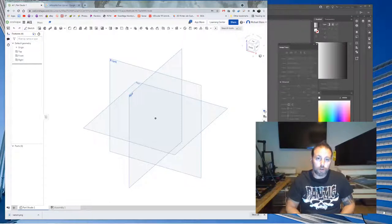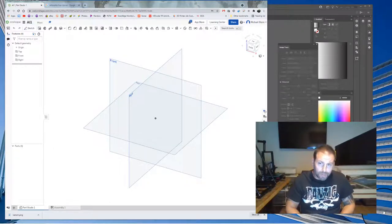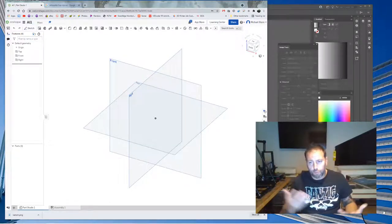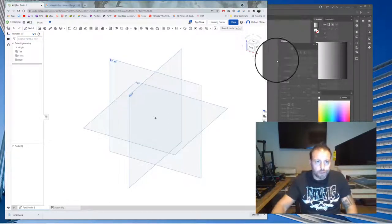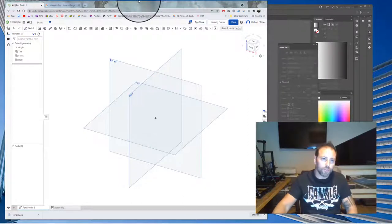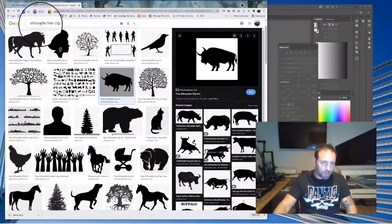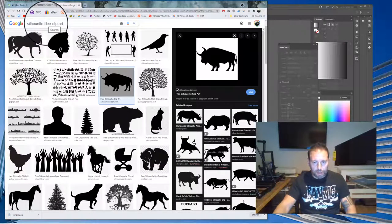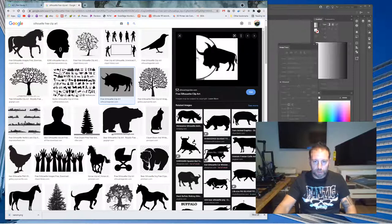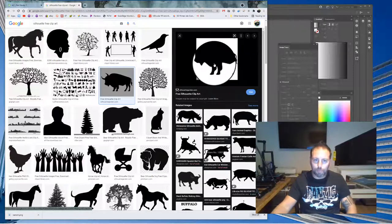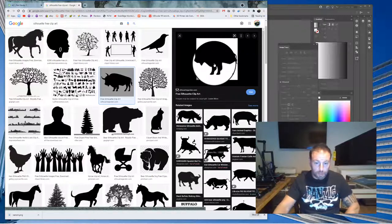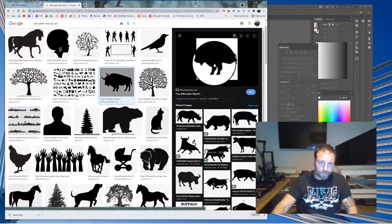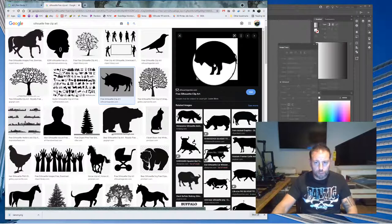This will work with any color image, pretty much any image. So I'm looking up some free art just for the sake of this video. I looked up silhouette free clip art and I found this bison. You can use anything you want, just at your own discretion.